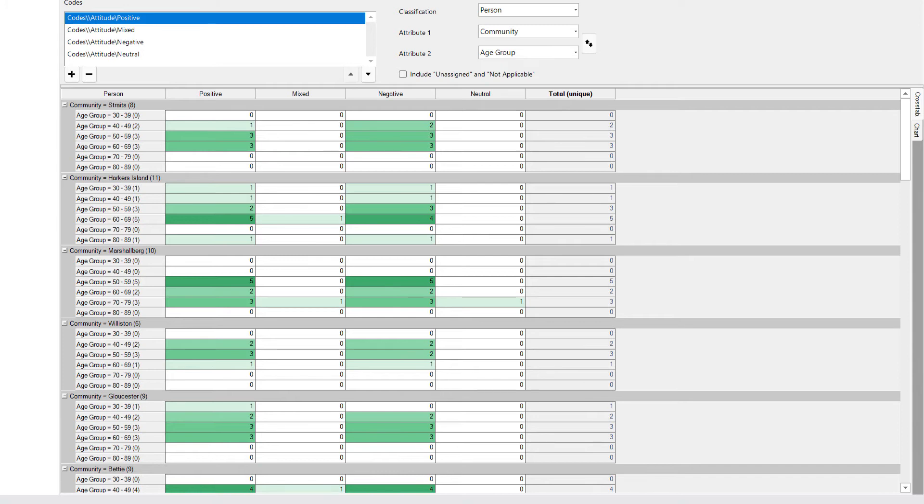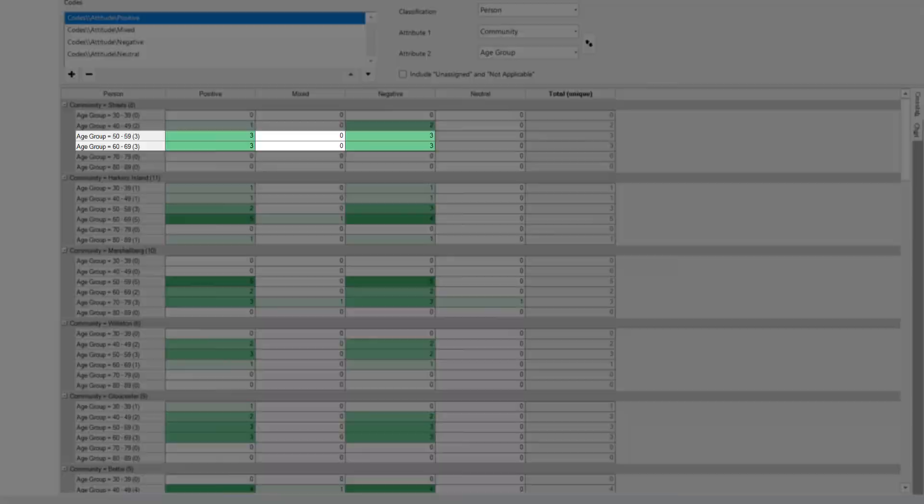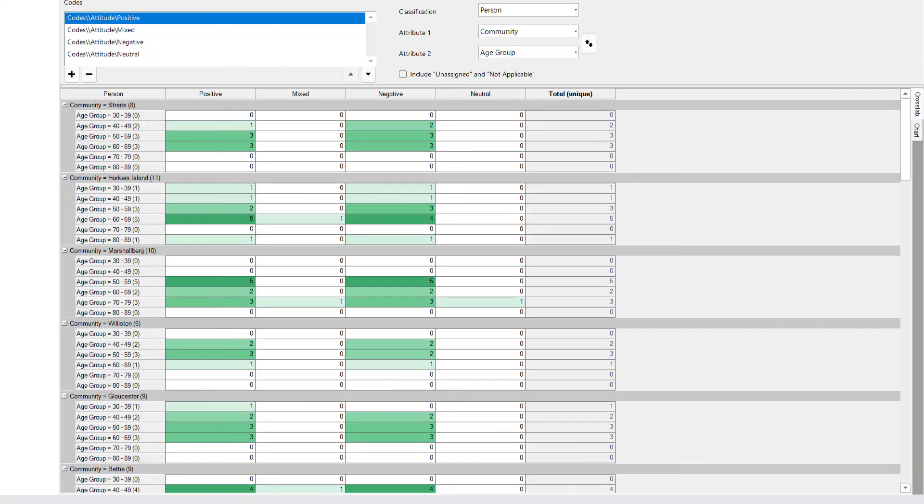If we look at age groups 50 to 59 and 60 to 69, we can see there are 3 people in each of those. And looking at both the positive and the negative sentiment, there are 3 in each of those as well. This means that 100% of people from the Straits community in those age groups expressed positive and negative attitude about real estate development.